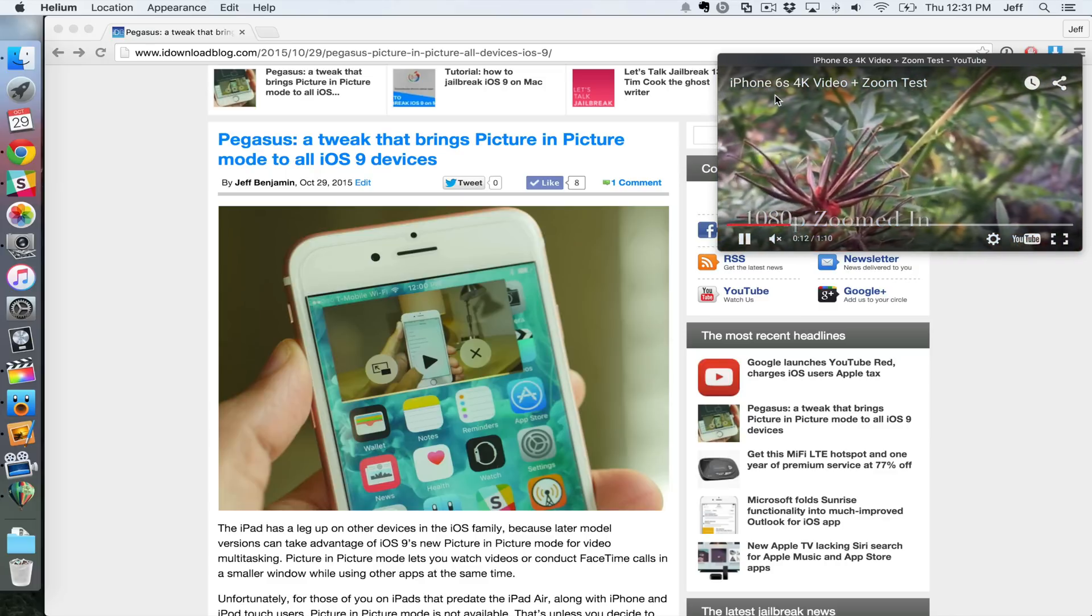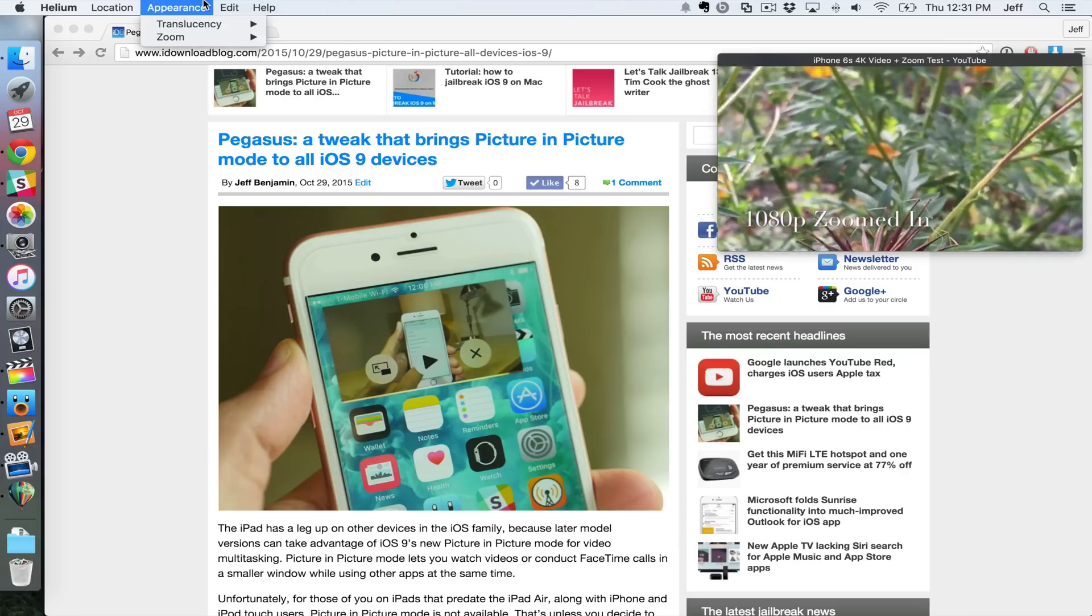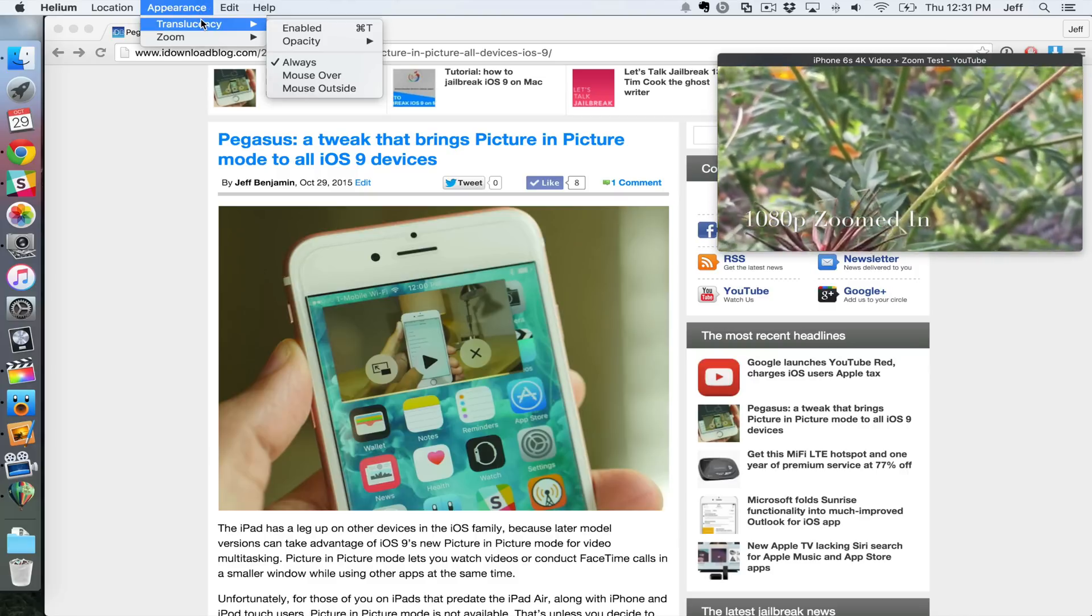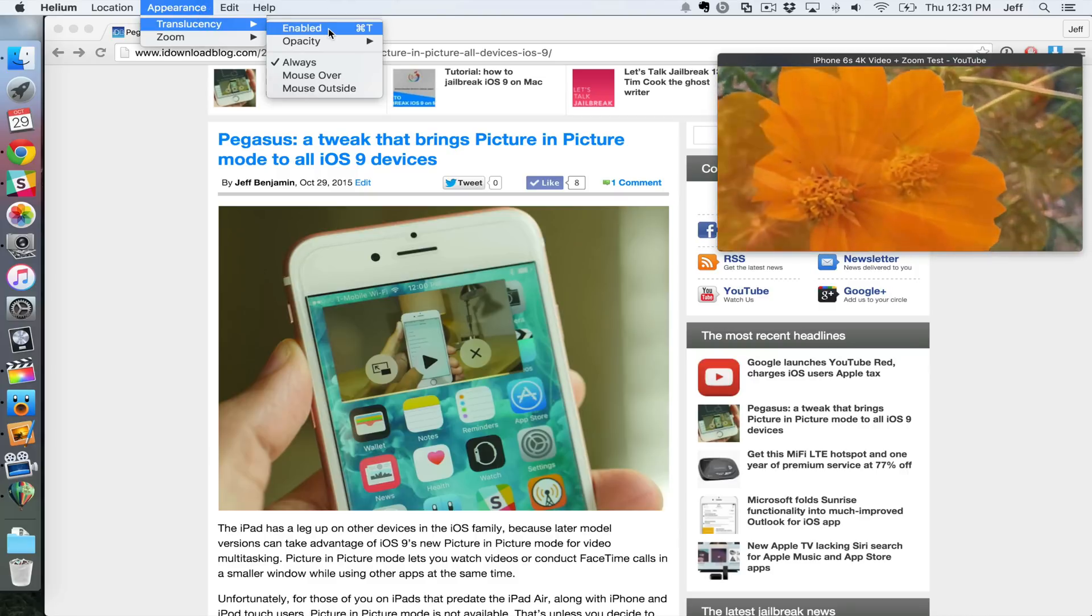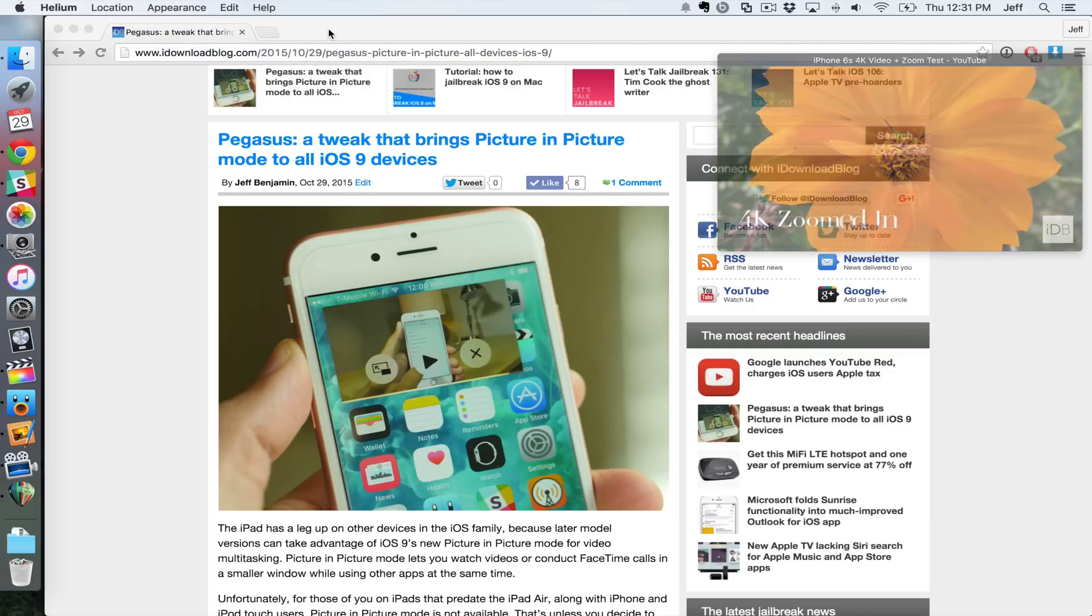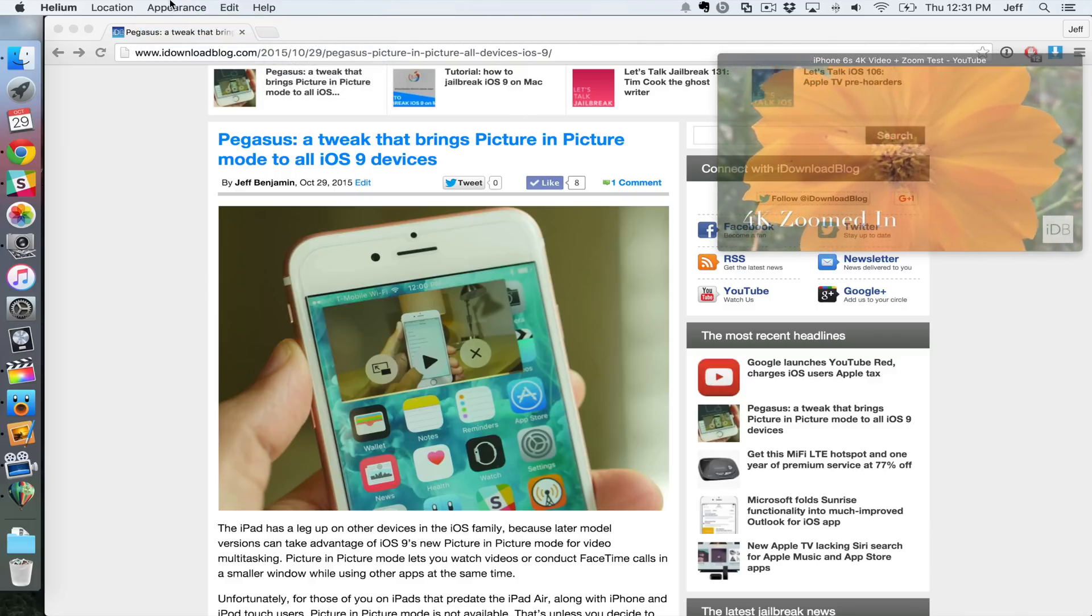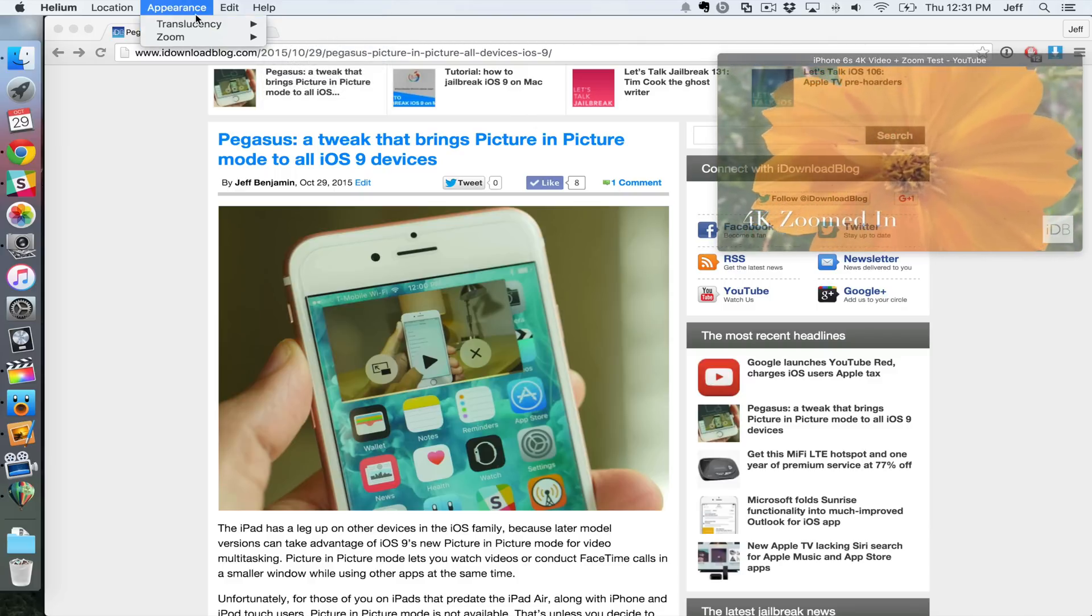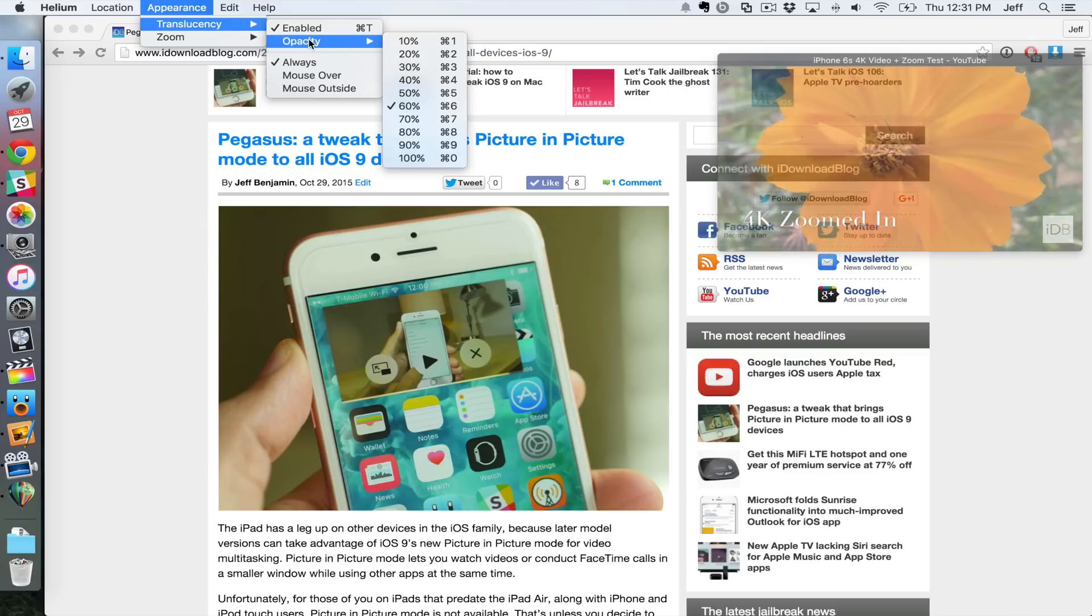That's kind of cool. You can even change the appearance settings. So you can go up, change the translucency if you want to, just like this. You can enable it so you can see through it and still read text and stuff behind it, and you can change the opacity.